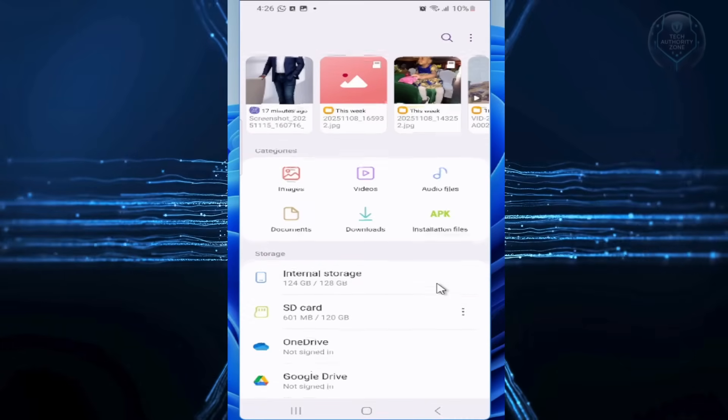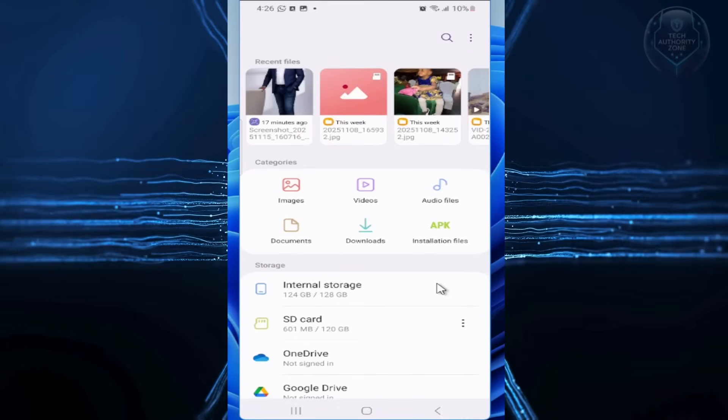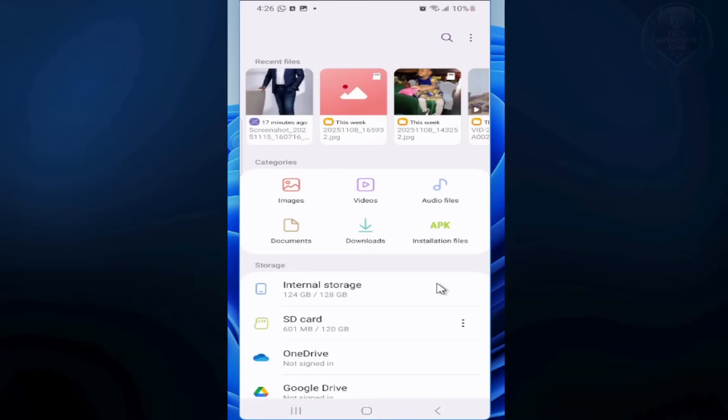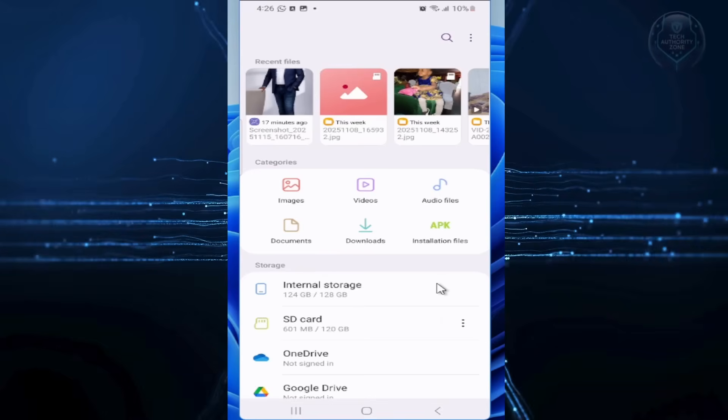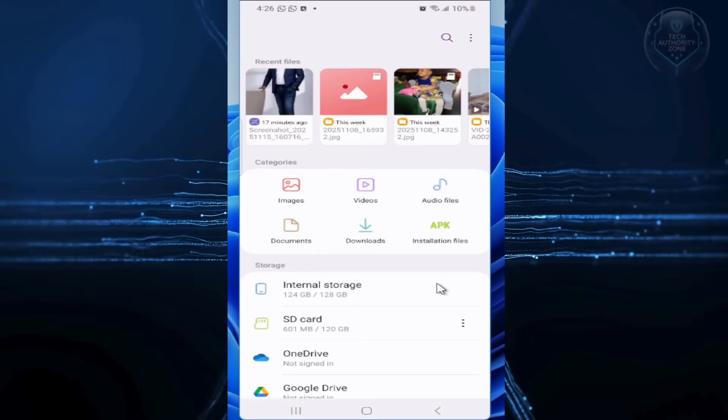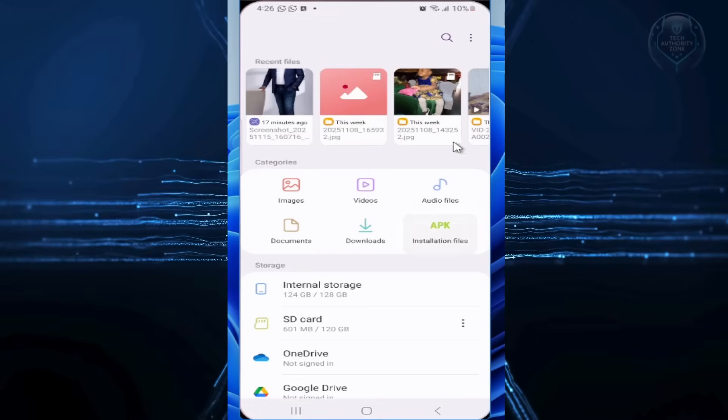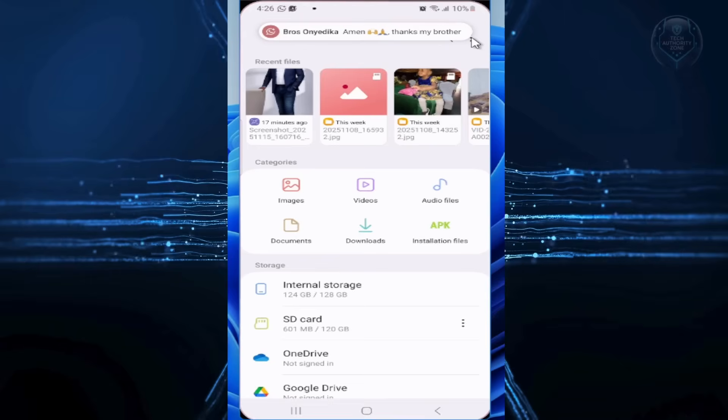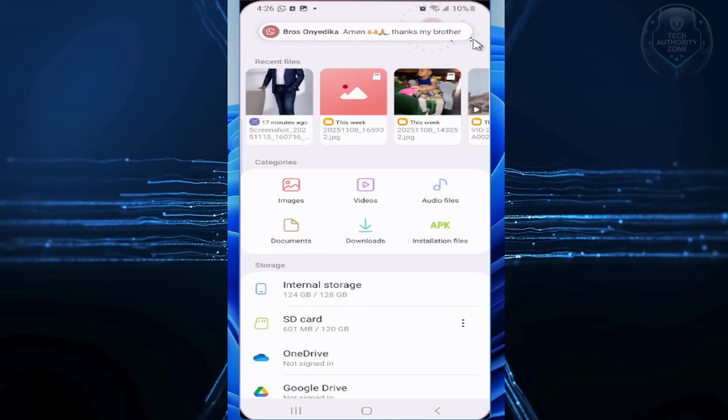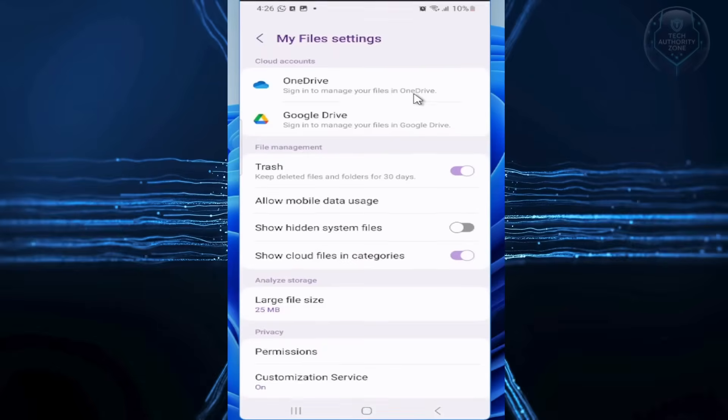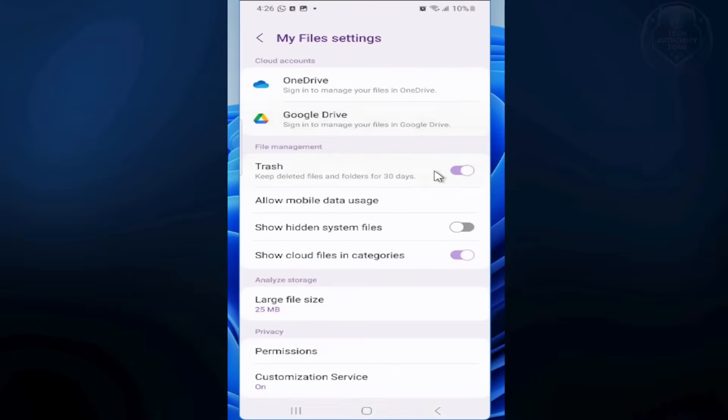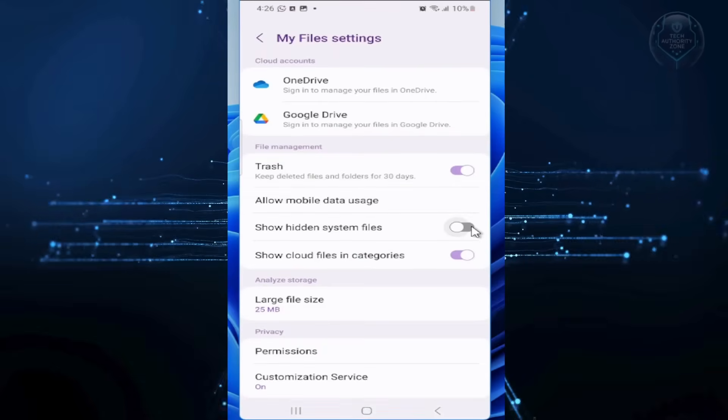Next, enable hidden files so we can see everything when we look for them. To enable this feature, tap the three dots in the top right corner of your screen. Select Settings and toggle on Show Hidden System Files.